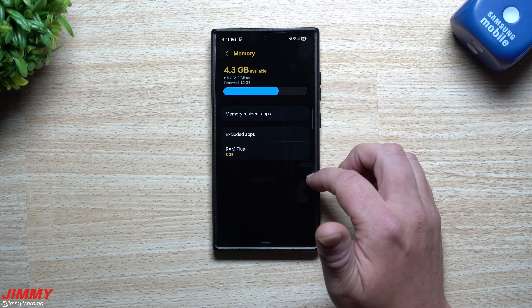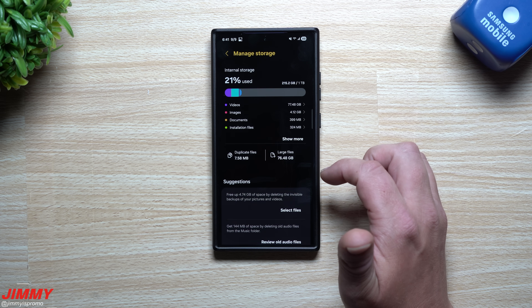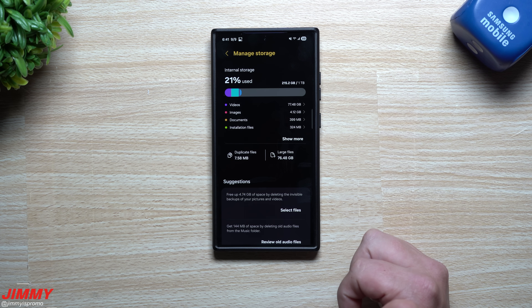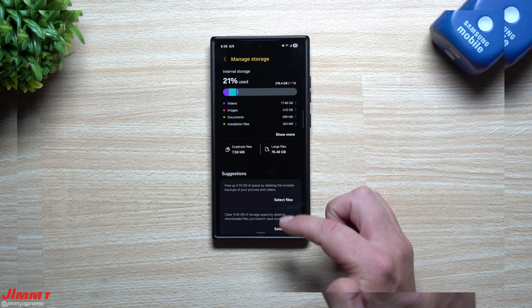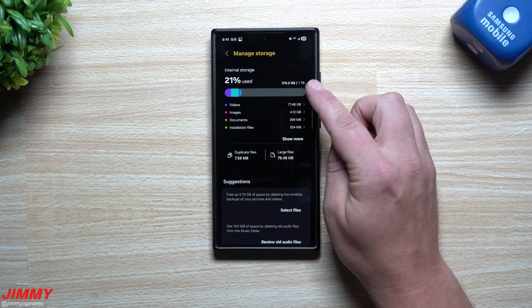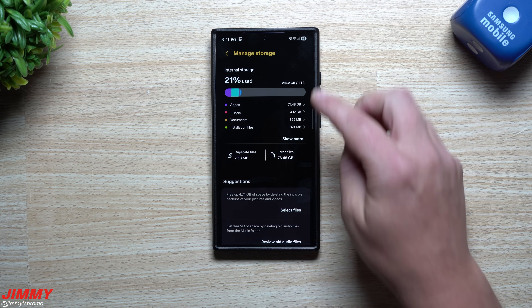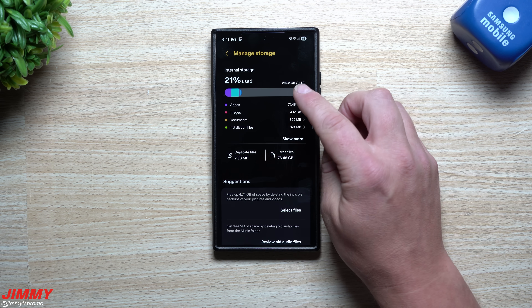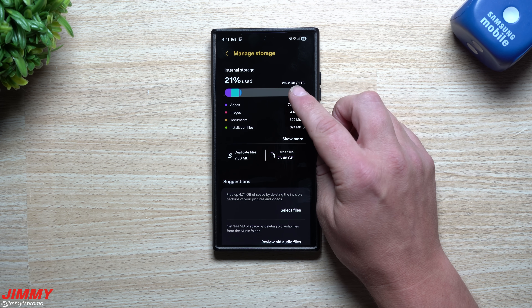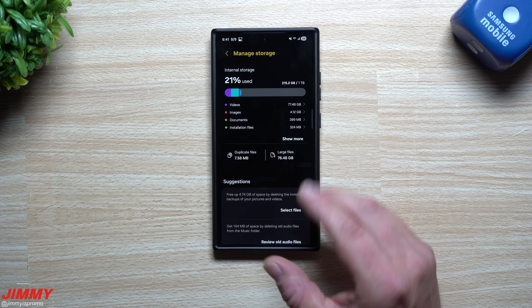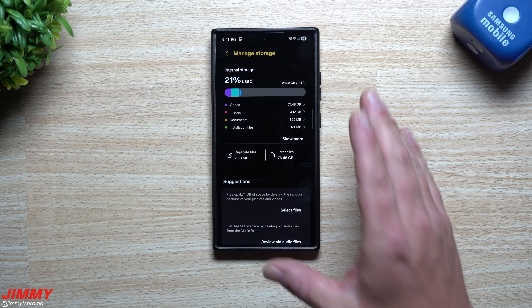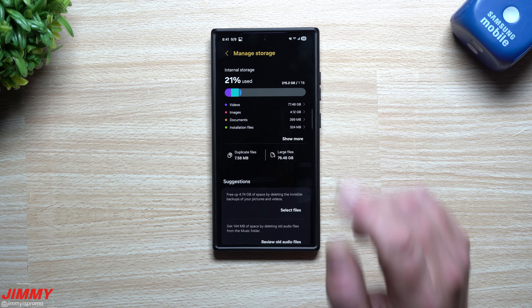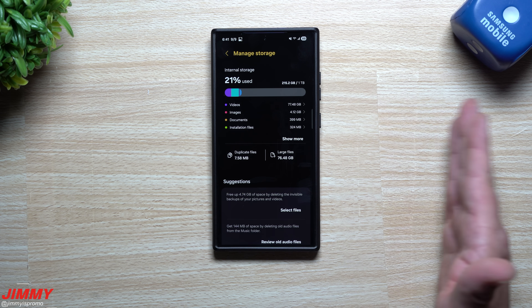Now let's check storage — it shows 21, so 21.2 gigs used, down from 21.4. That's 0.2 gigs cleared. Keep in mind these are small files, but if you have 5,000 or 6,000 pictures and videos instead of 1,100, you might free up half a gig or closer to a full gig. I deleted about 1,500 files. Your phone will also run more smoothly without all those temporary files.